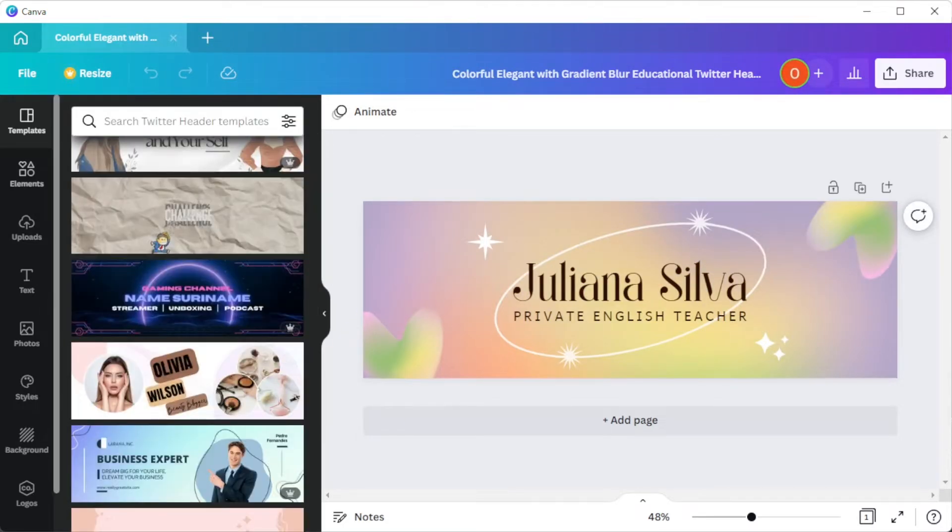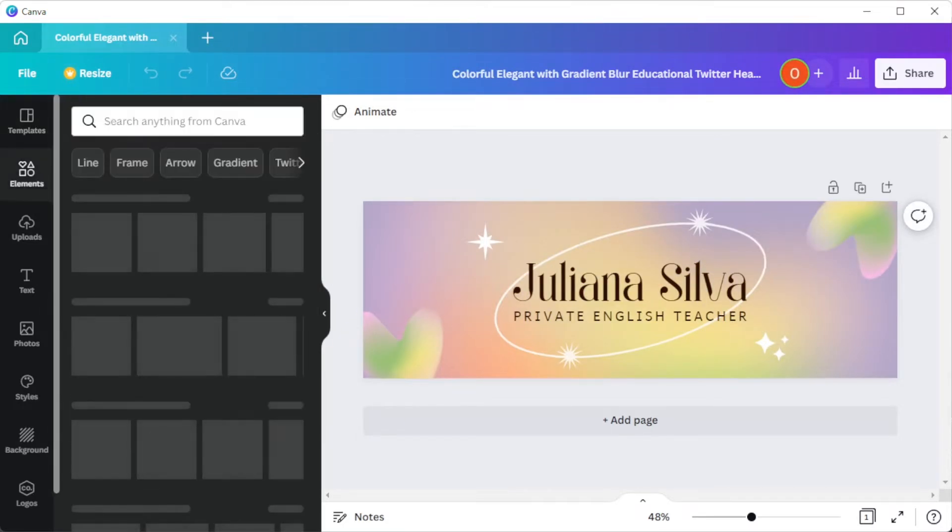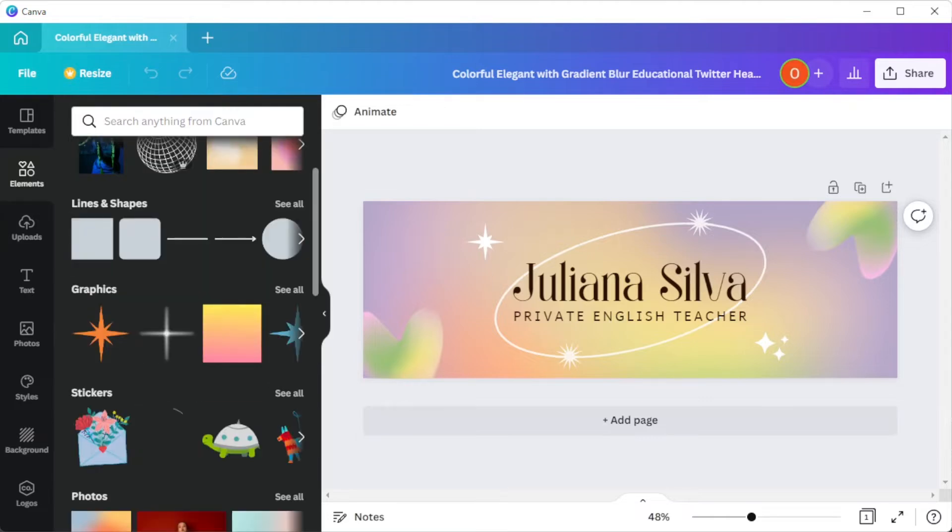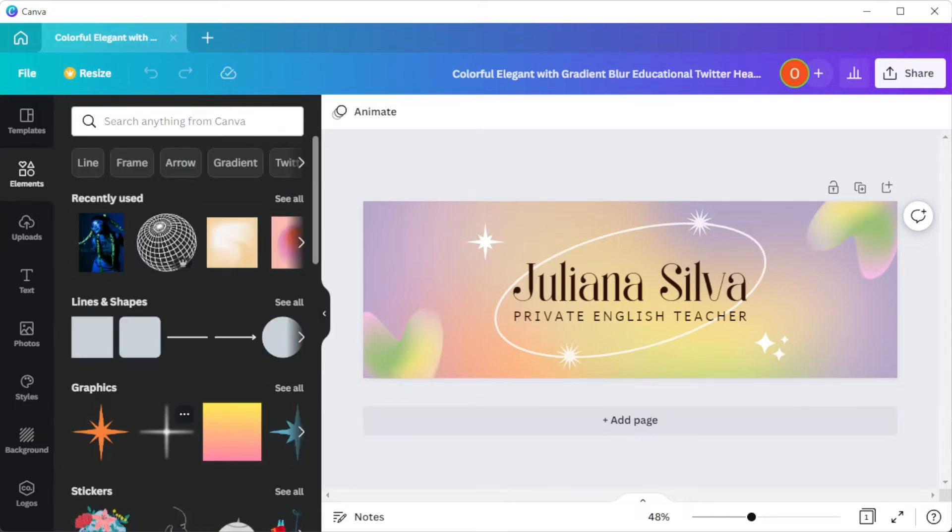To add elements onto your canvas, you can simply drag and drop elements from Canva's library.